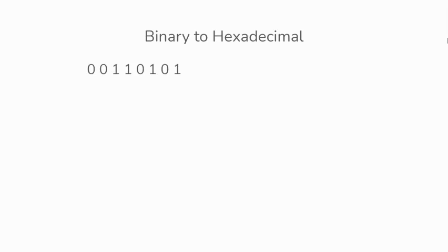Another example would be 00110101. We'll separate them into groups of 4. And also, if there's empty spaces, then we'll just fill them up with 0s.